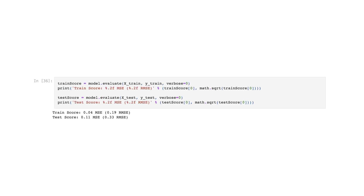This code calculates and outputs the Mean Squared Error (MSE) and Root Mean Squared Error (RMSE) for both training and testing datasets. The model is evaluated using x_train and y_train, and the result stored in train_score. The MSE and RMSE are formatted into an output string — train_score[0] is the MSE, and math.sqrt(train_score[0]) gives the RMSE. The third and fourth lines perform the same evaluation for the test data (x_test and y_test), storing results in test_score and printing the test MSE and RMSE.